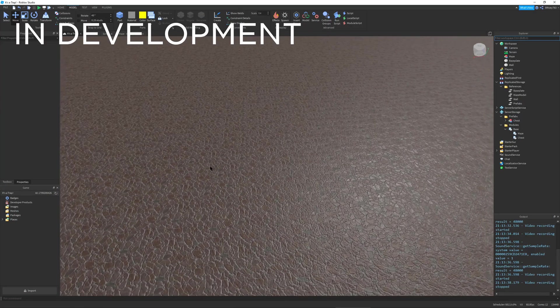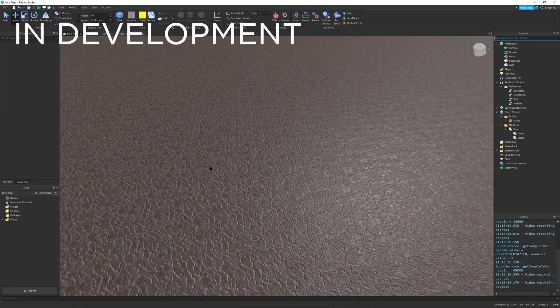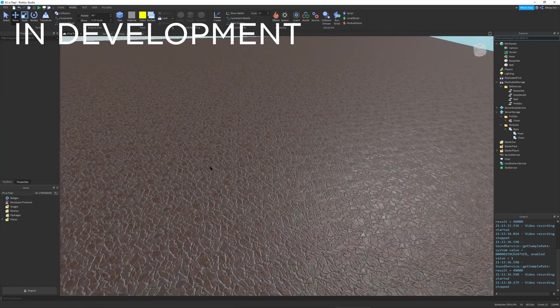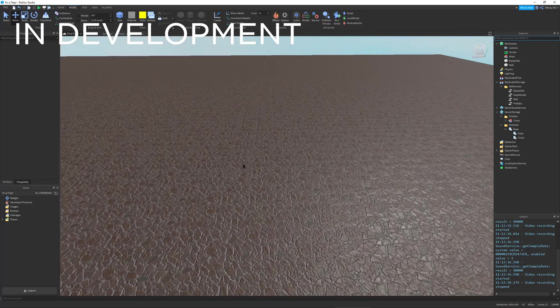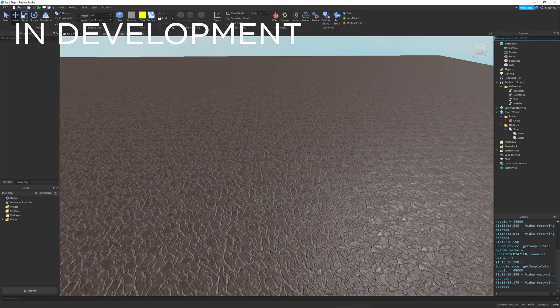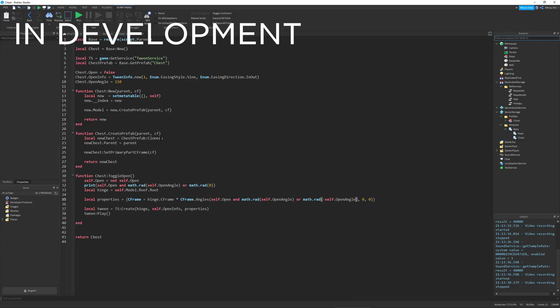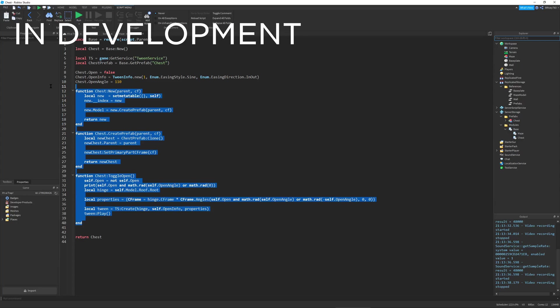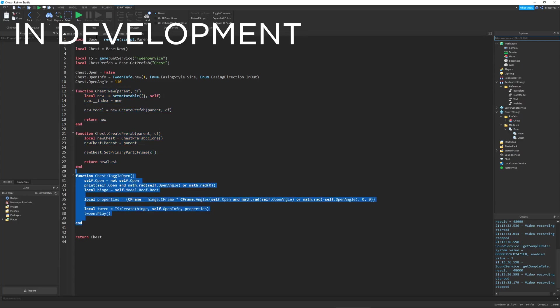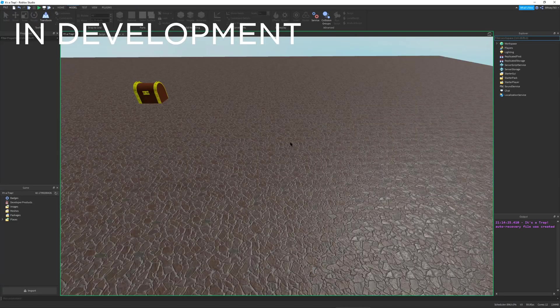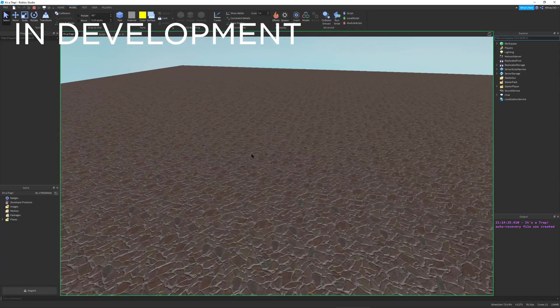So you saw me in the last clip creating a chest. So off camera, I have programmed it some basic functionality where I can create the chest and then toggle its opening and closing sequence.